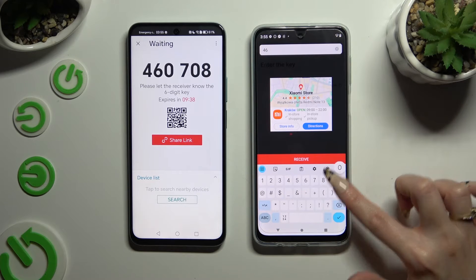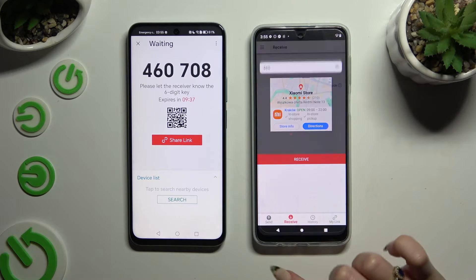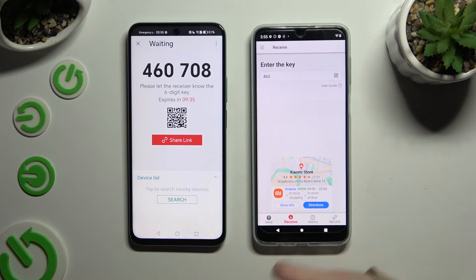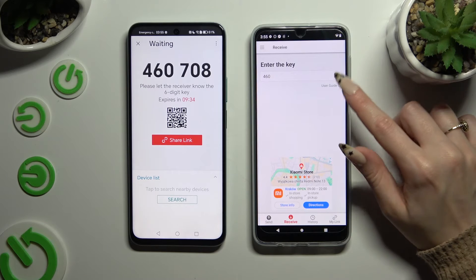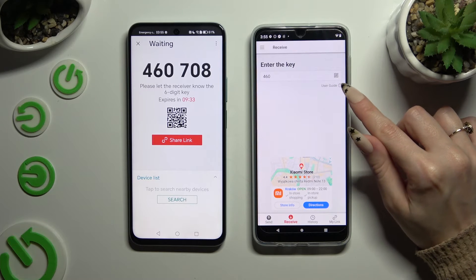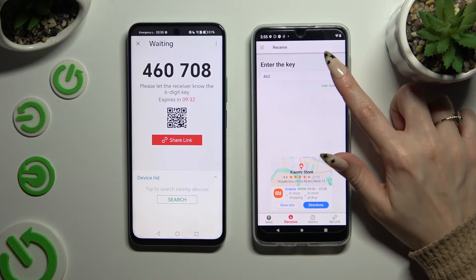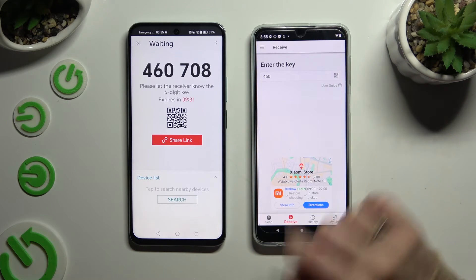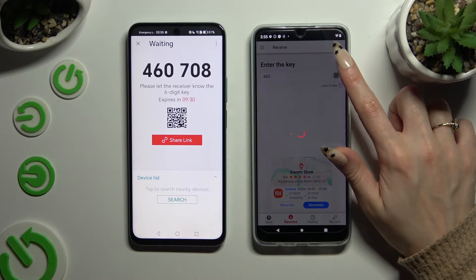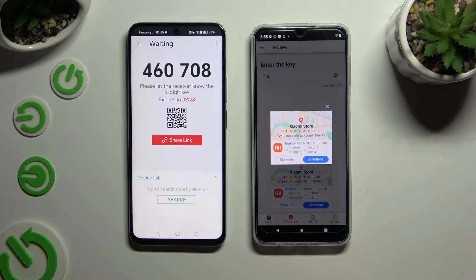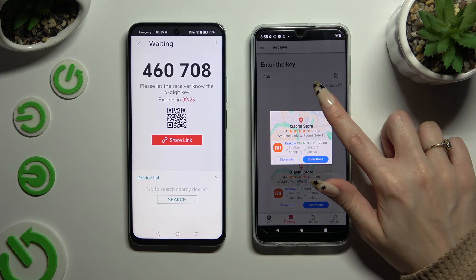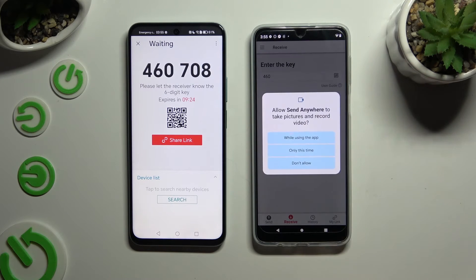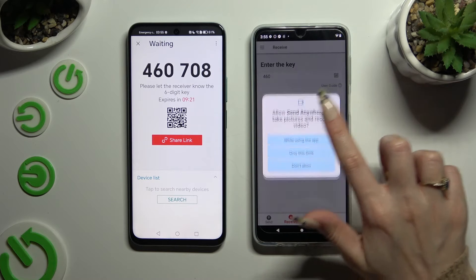If you prefer to scan the QR code, tap on the scanning icon above User Guide. Allow camera access after closing an ad, and point it at the code.